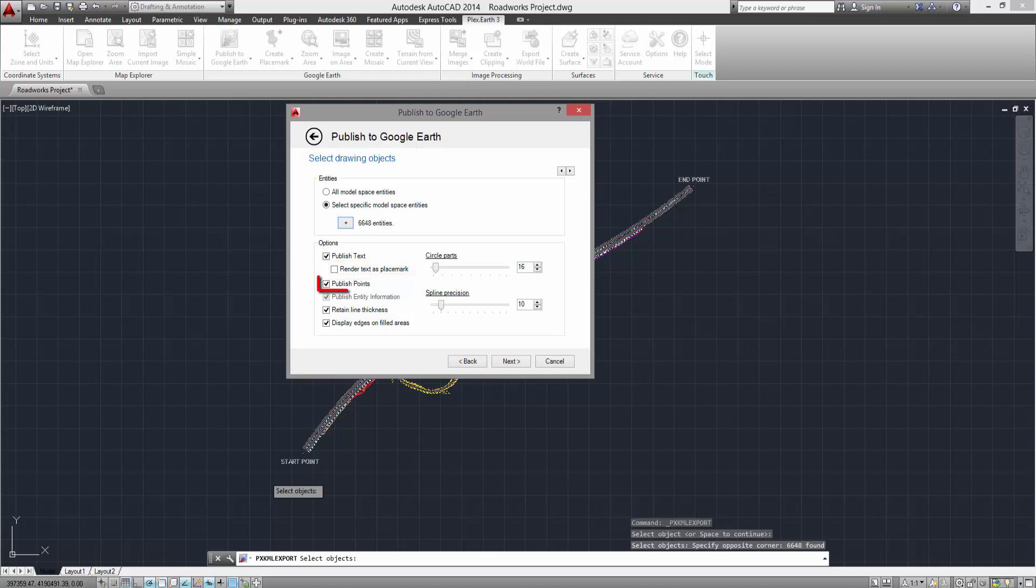When selecting the Publish Points option, points of your AutoCAD project will appear as editable placemarks. The Publish Entity Information is used to export object data, for example GIS information.